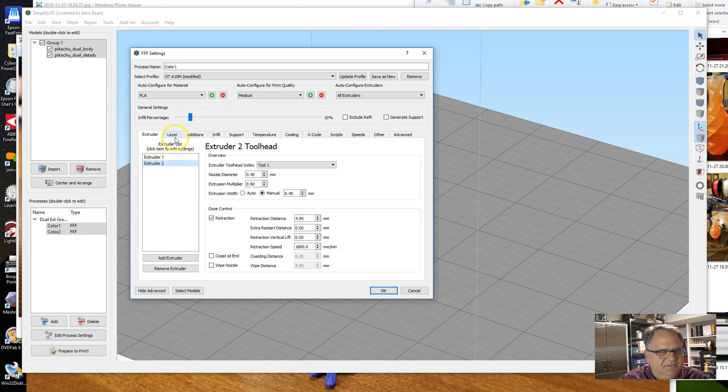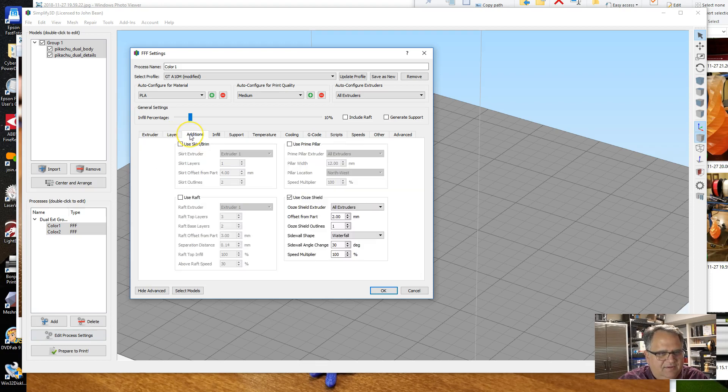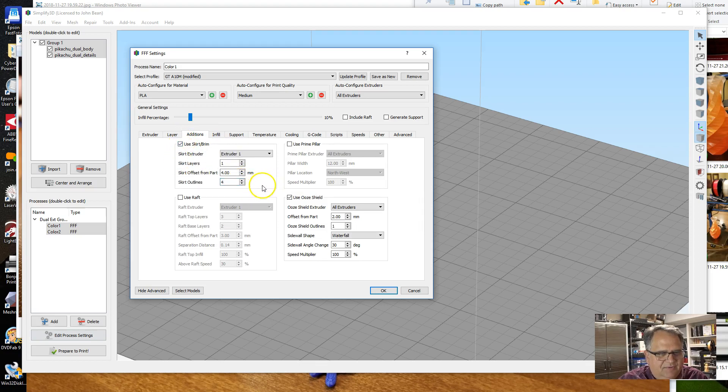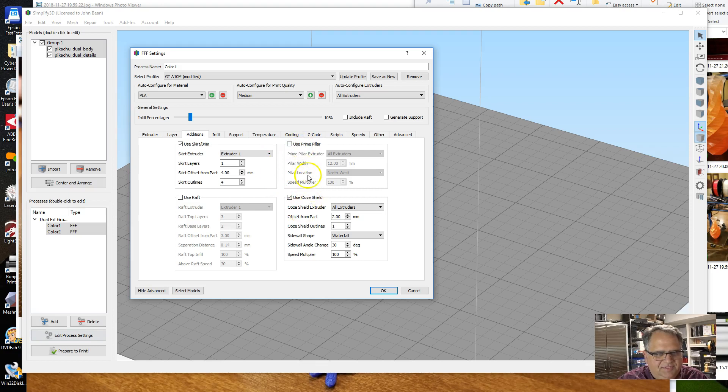And you have to be sure you do it for both extruders separately because they are separate settings. I don't have any changes to the layer configuration. On Additions, I like to put four outlines around the model just to make sure I've got my bed level, that nothing's gotten knocked out of whack.